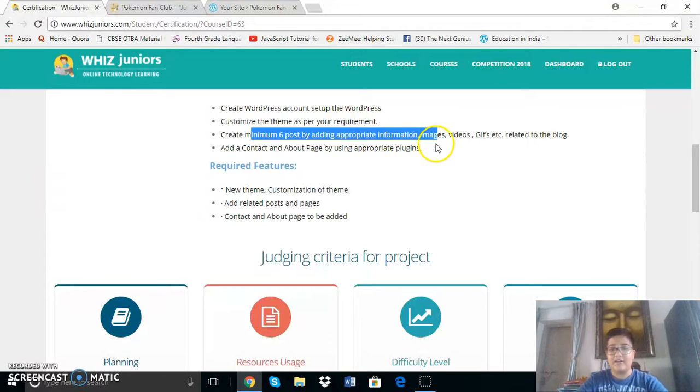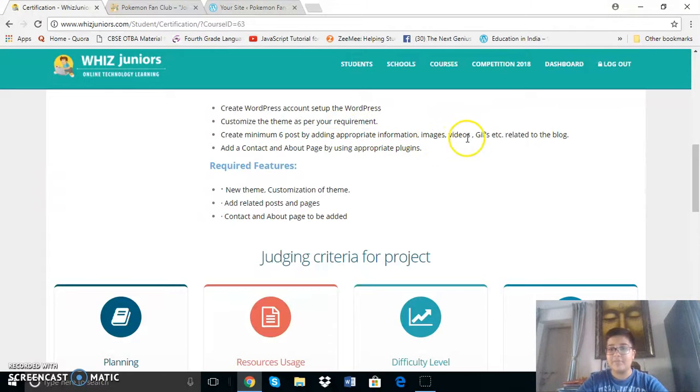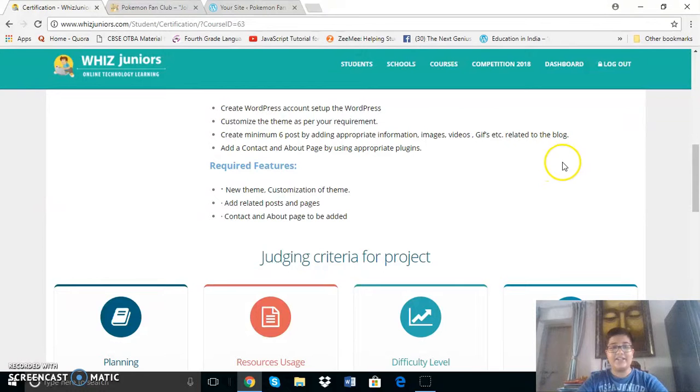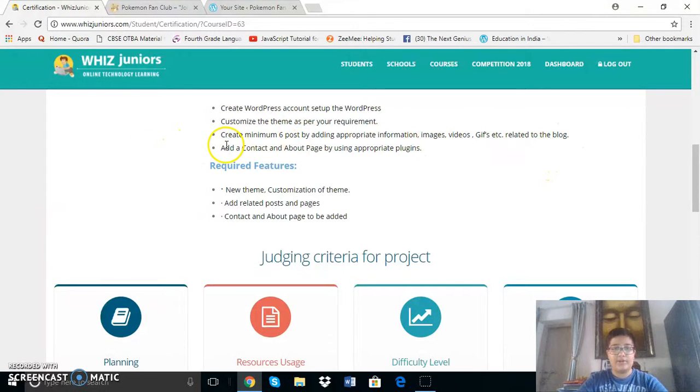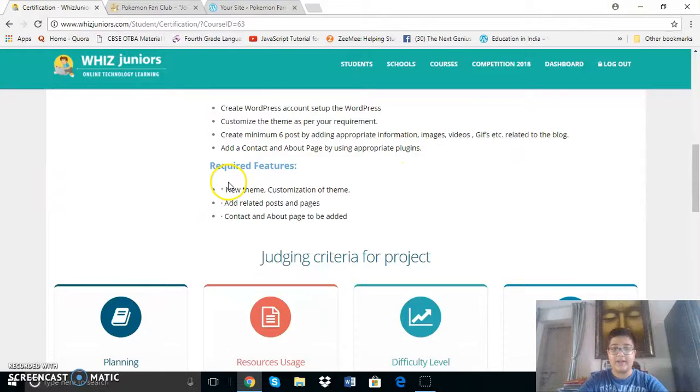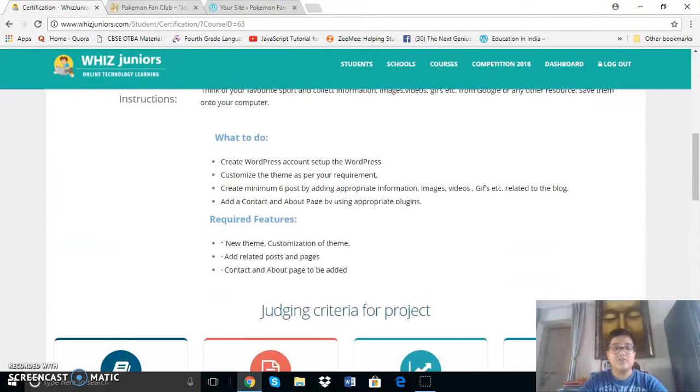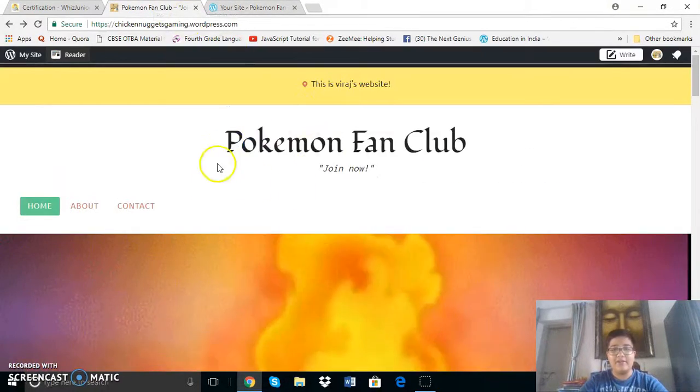We had to make a minimum of 6 posts by adding information, images, video, gif, etc. related to the blog. We had to add a contact and about page by using appropriate plugins. So now let me show you my website.